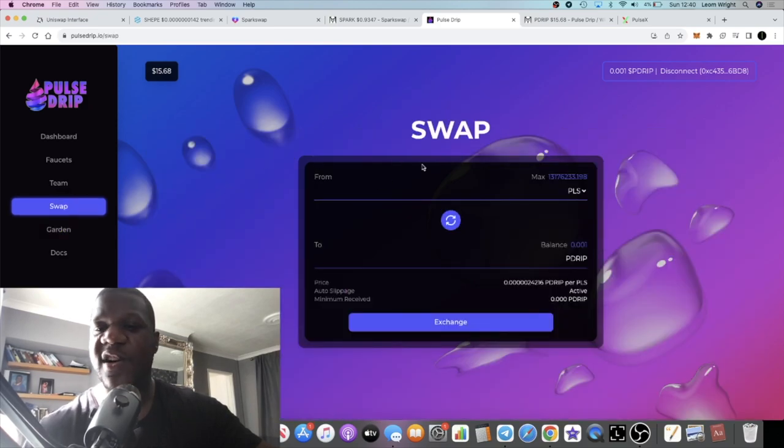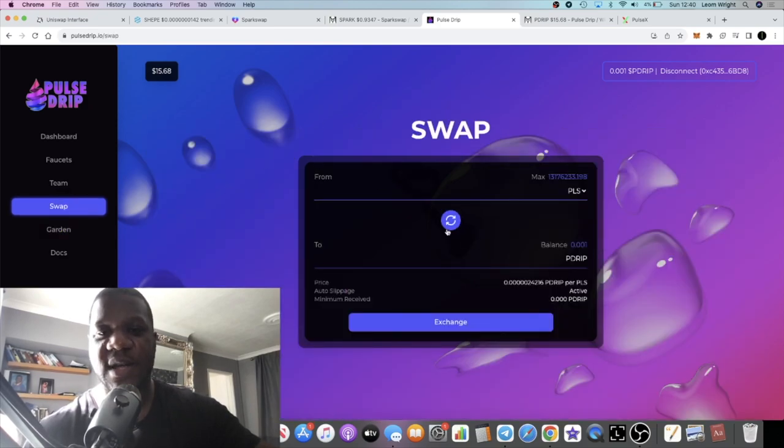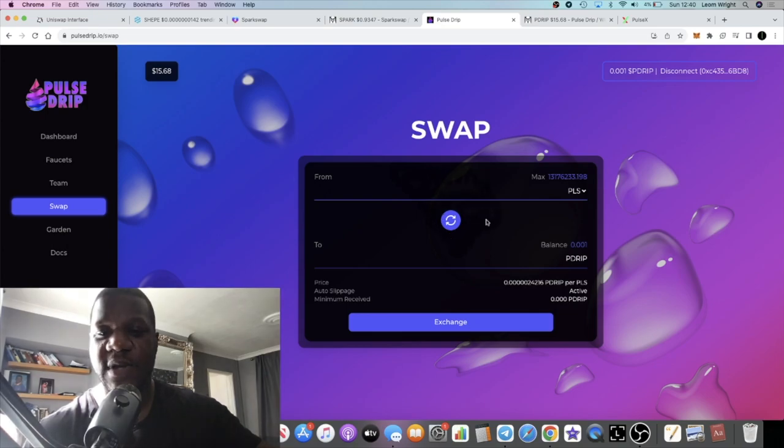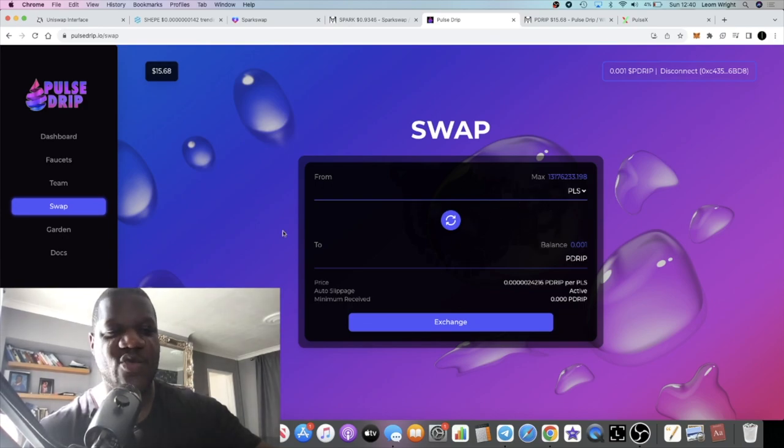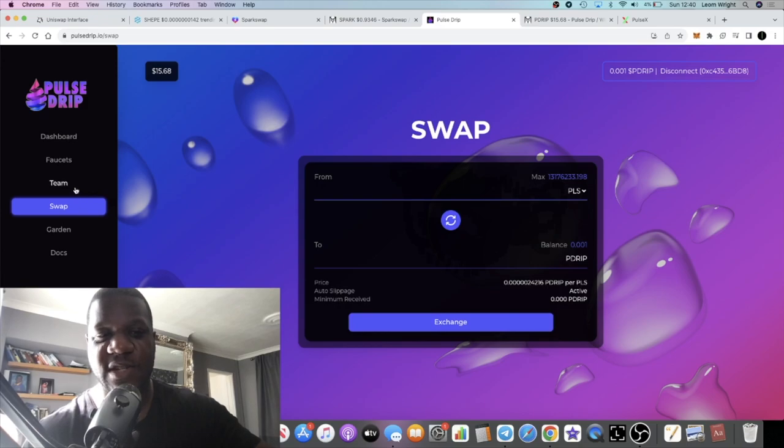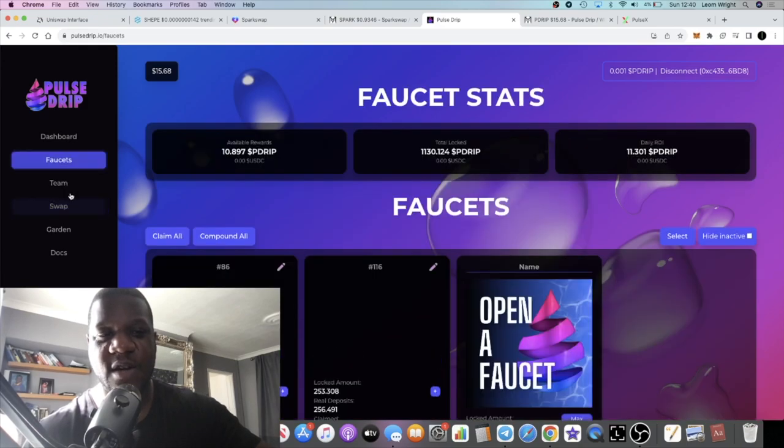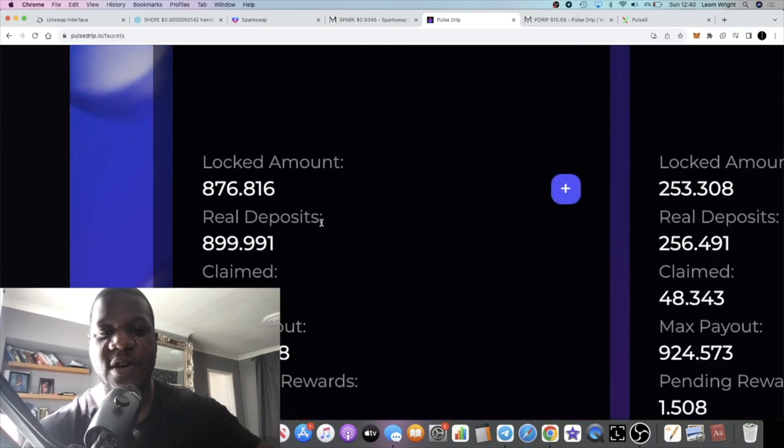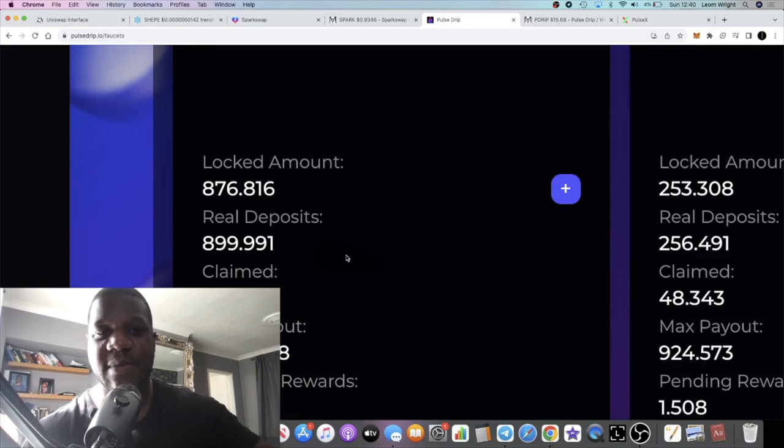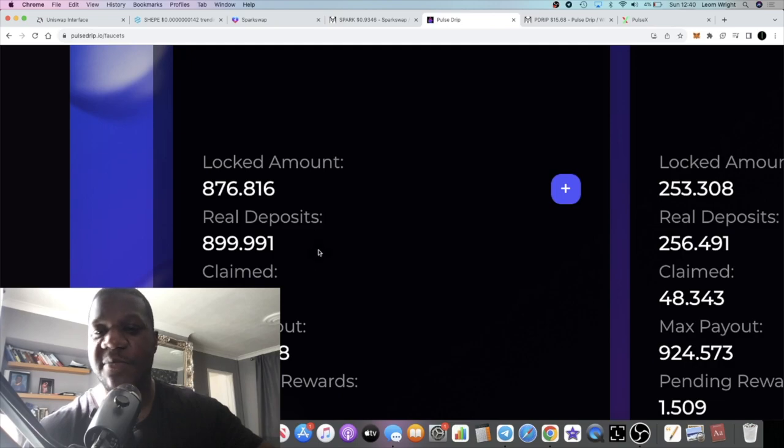They have their own DEX as well. You can't buy this over on PulseX, so they are retaining their fees and stuff like that. It's all going to be collected right here which supports the ecosystem. One thing you must know is that you don't want to only be claiming or only compounding in my opinion.